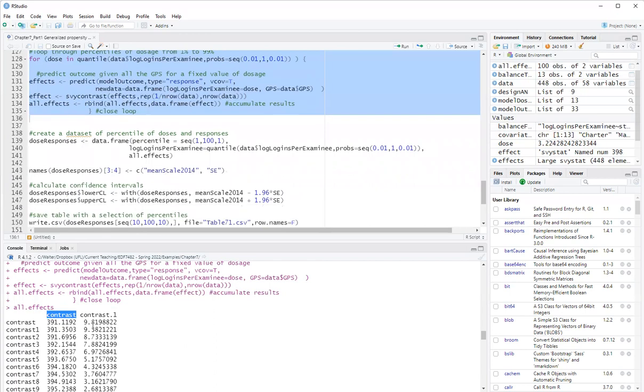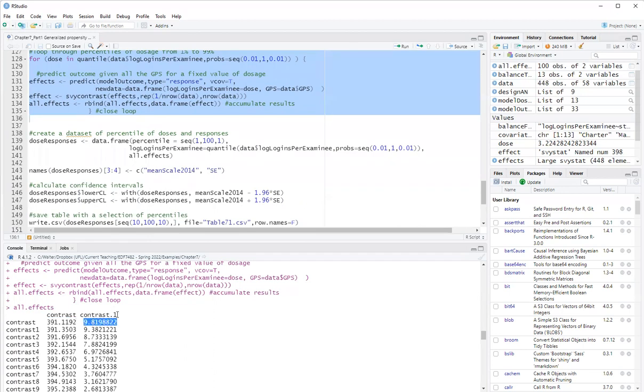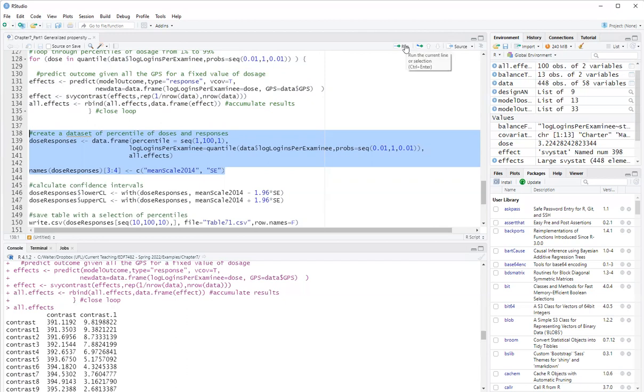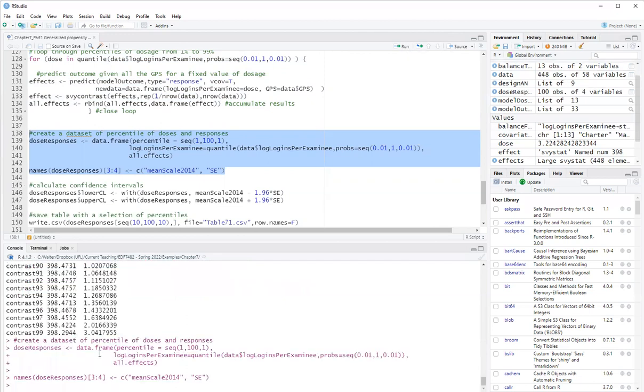The next step is to plot this information. The second column here is the standard errors. So this is the response for a certain dose, and this is the standard error. I will just verify this a little bit more. So created the dose response, put labels. Okay.